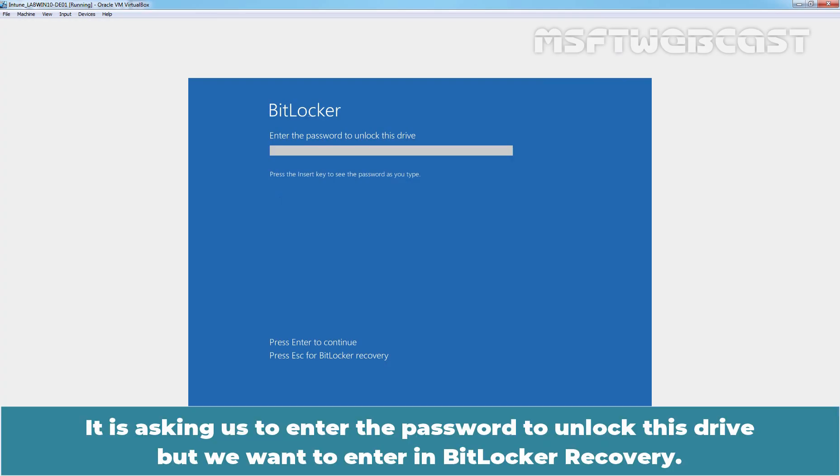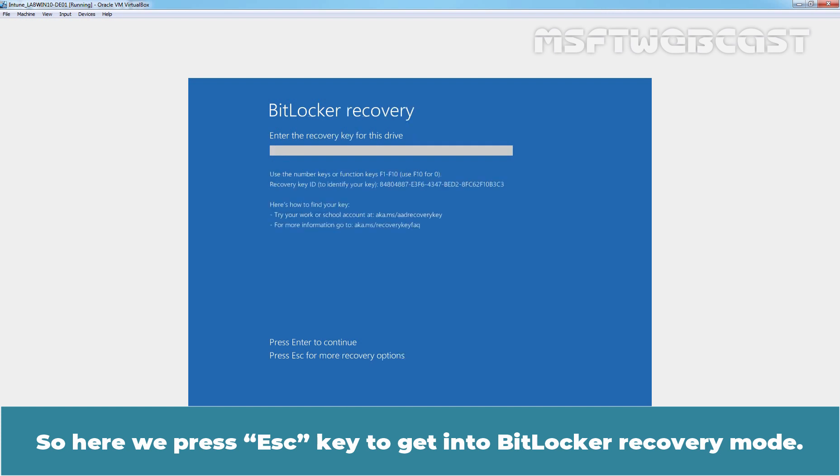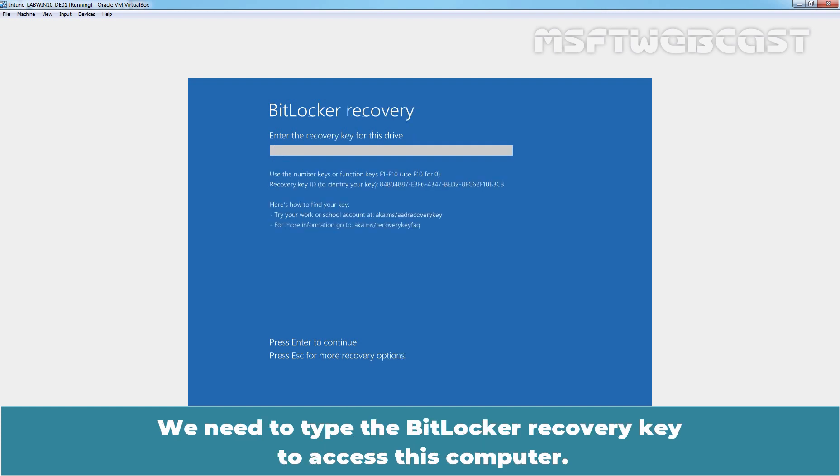It is asking us to enter the password to unlock this drive. But we want to enter in BitLocker recovery. So, here we press Esc key to get into BitLocker recovery mode. We need to type the BitLocker recovery key to access this computer.